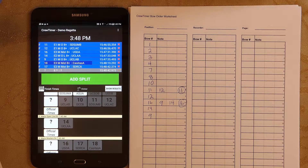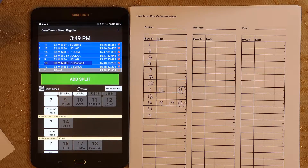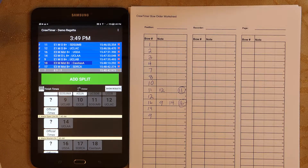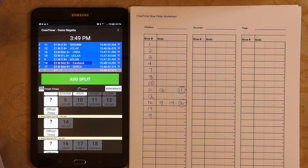In the remaining part of this video, I'll show you how to assign penalties and mark a race as official. To assess a penalty, press and hold the bow number to which you wish to assign a penalty. Select the penalty from the list and confirm with OK.